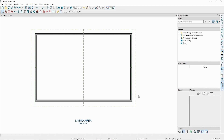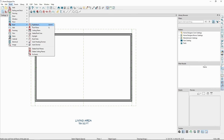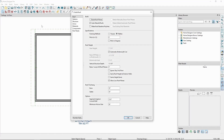It's recommended that we have our roof completely built first before changing our default pitch and drawing our custom ceiling planes in. Changing the default roof pitch is done through the Build Roofs dialog. To get there, let's go to the Build menu, Roof, and click Build Roof.